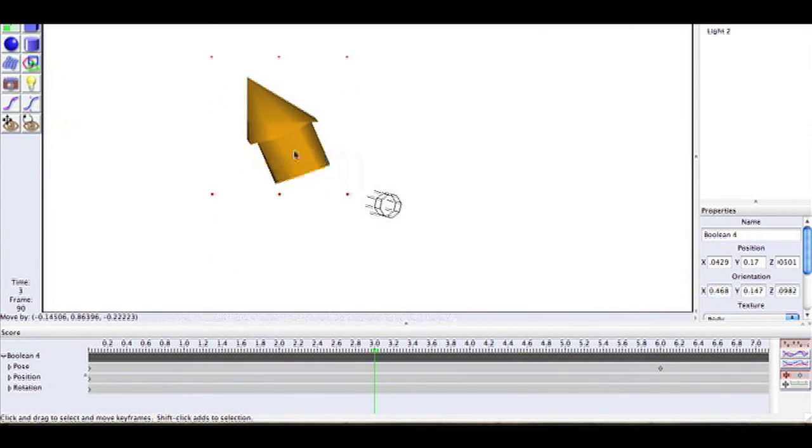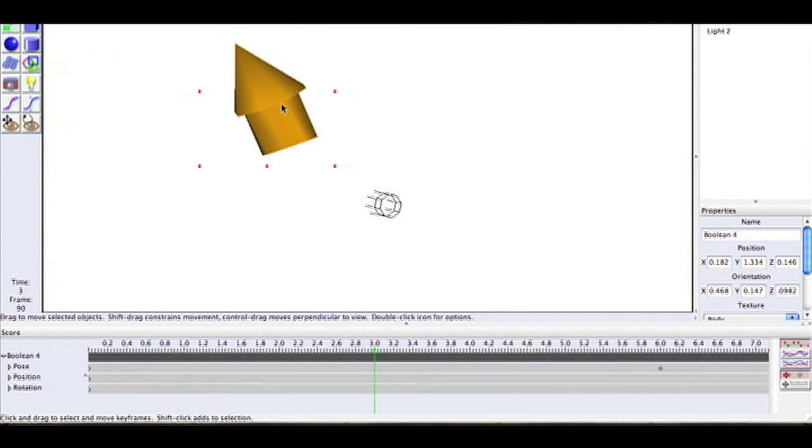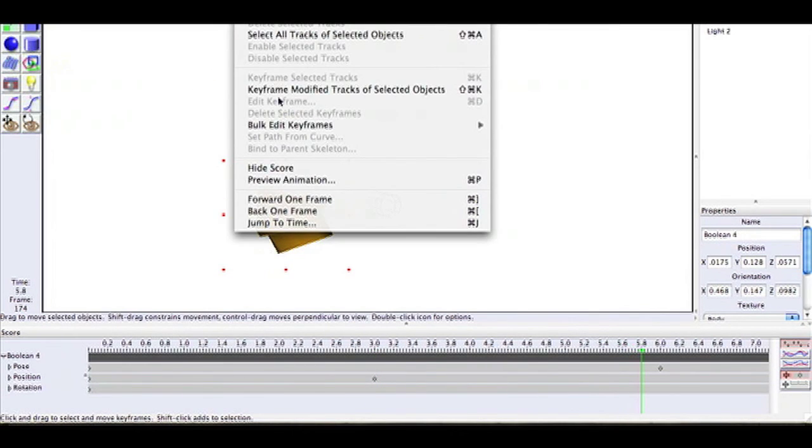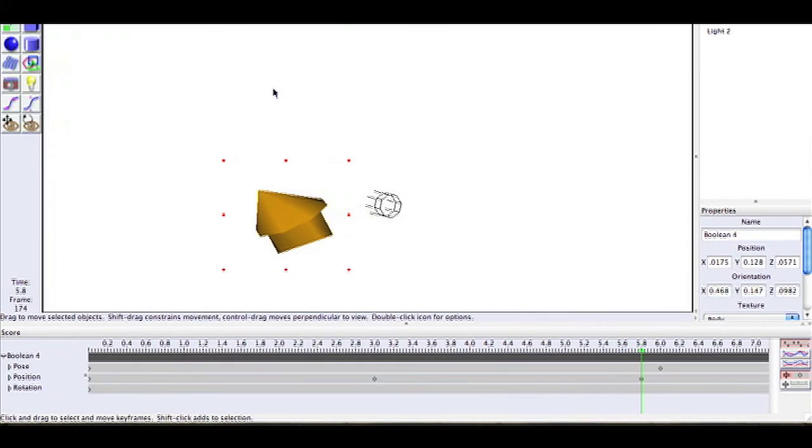Now simply just move your model where you want it to. You can make it change in the middle of your animation or your transformation at least.